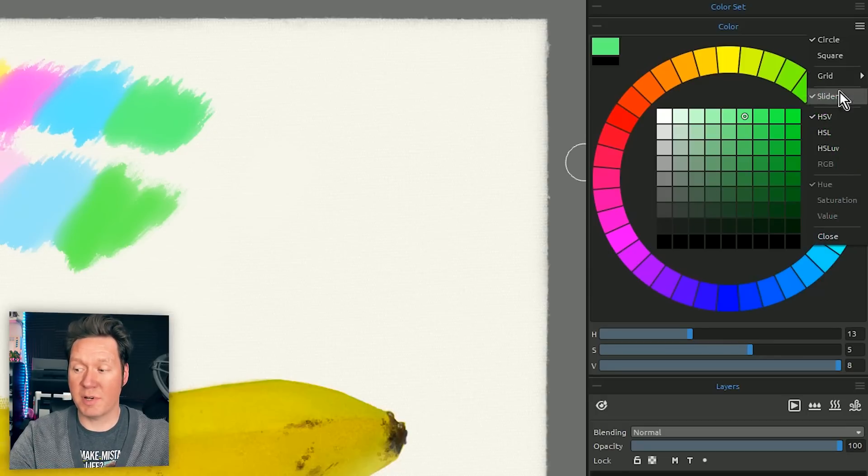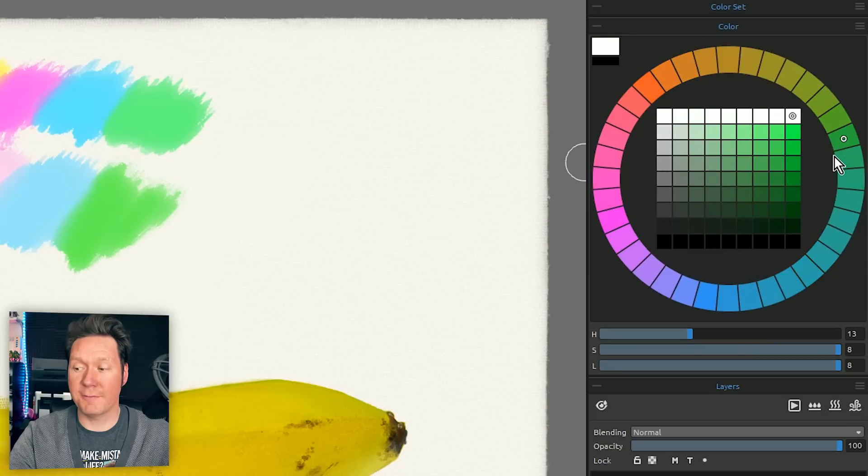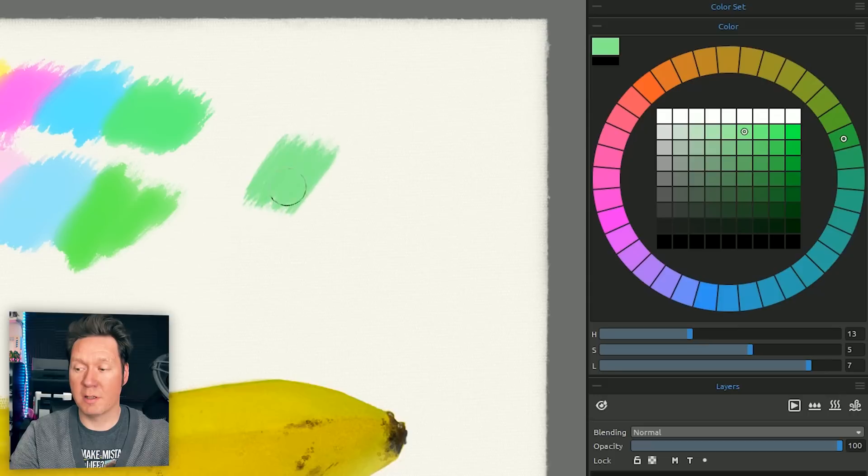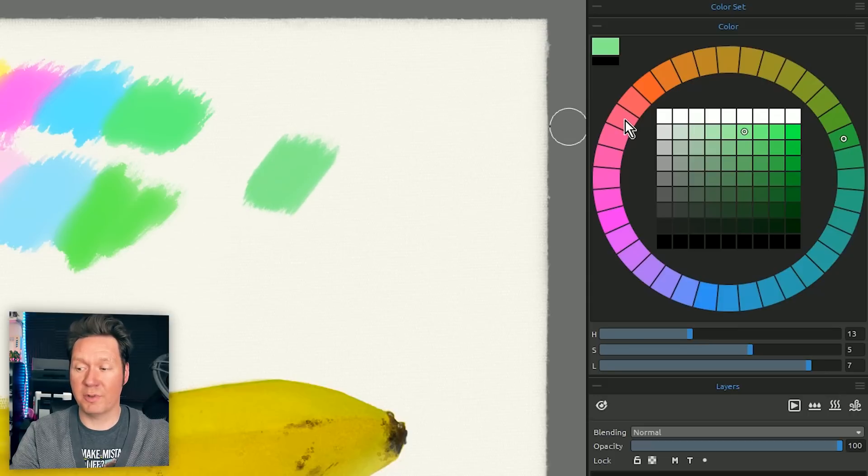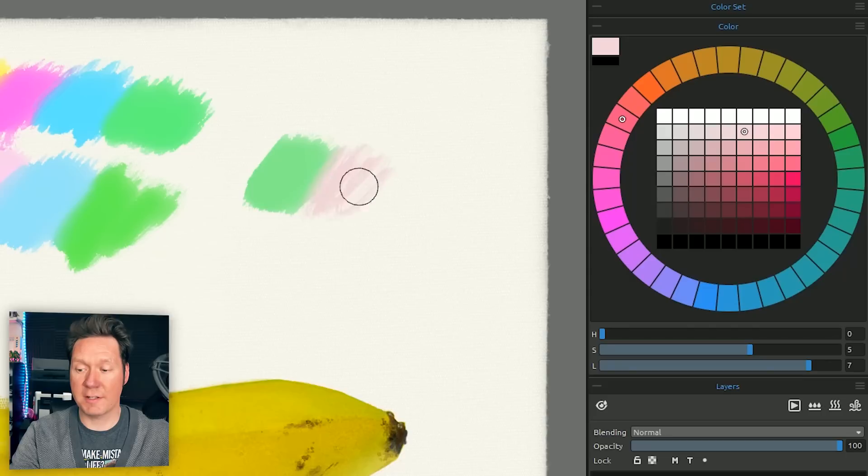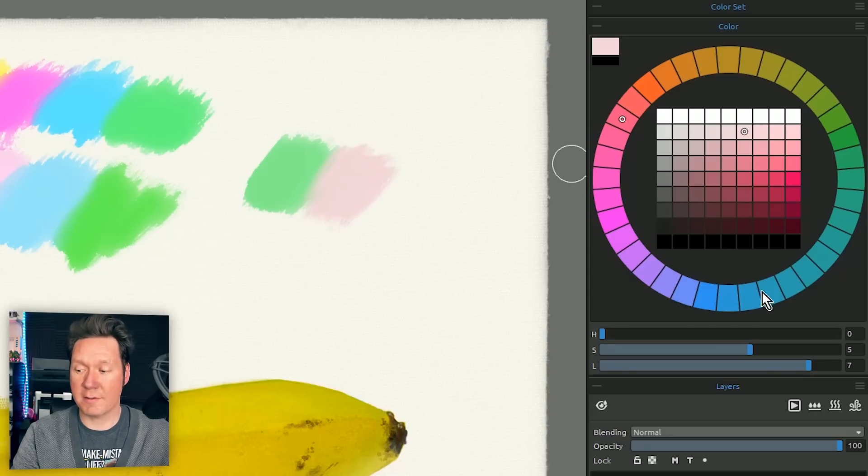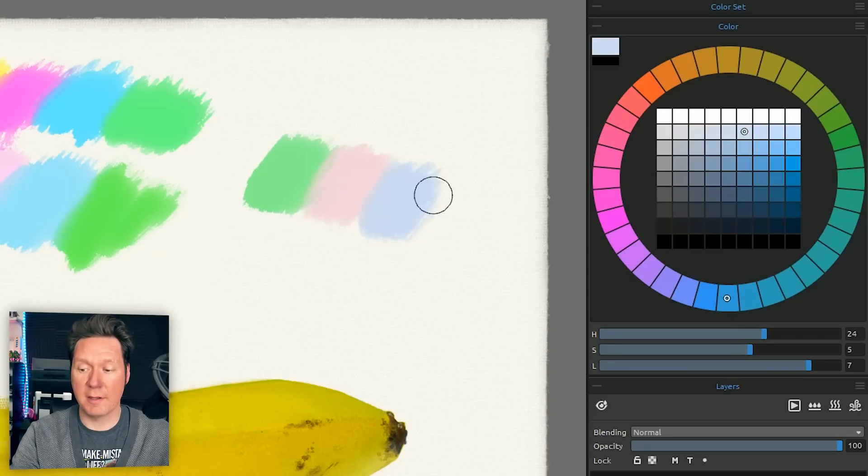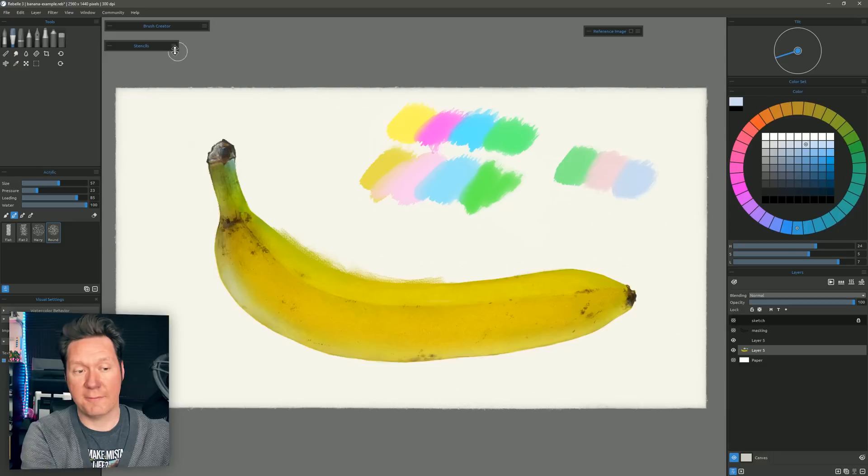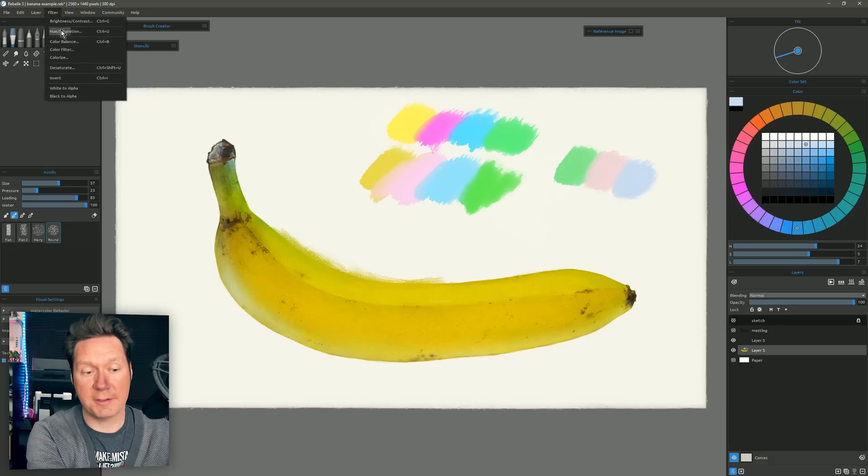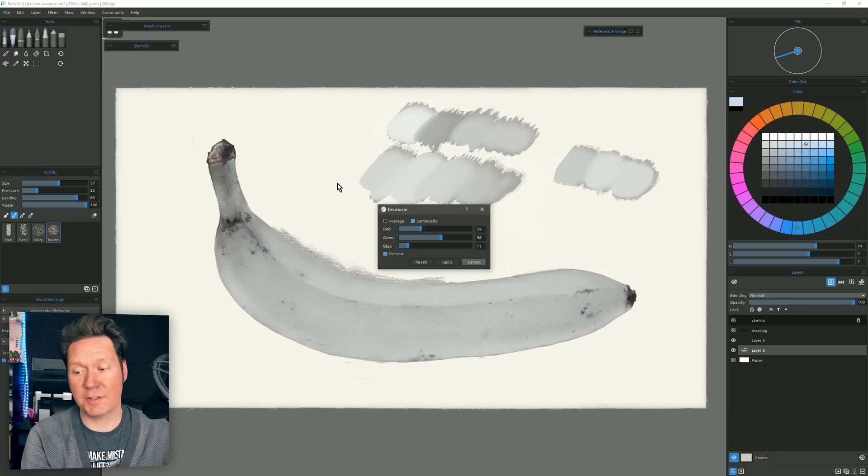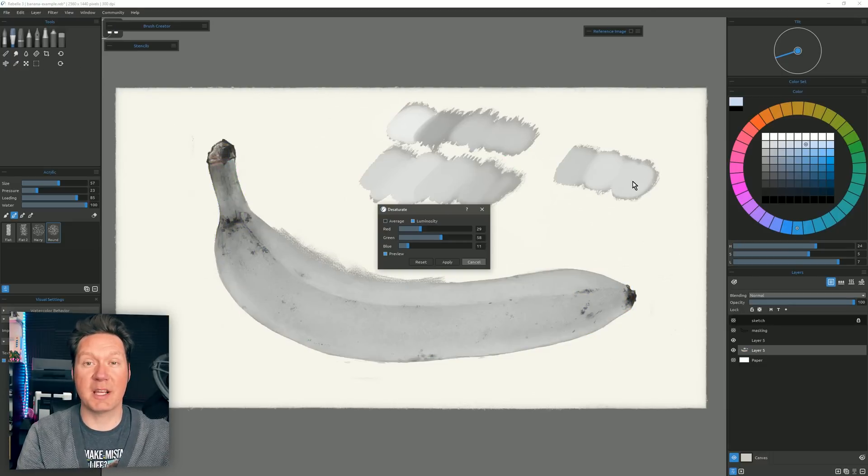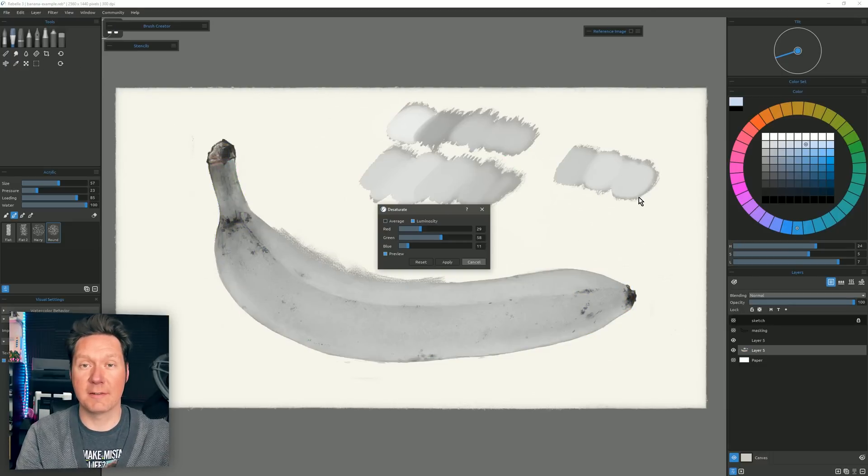I'm going to go ahead and change it back to HSL UV and again I can choose one of these green colors here, put some of that down, change to a completely different hue like this magenta, put some of that down, go down to this blue and put down some of that. And if I go to Filter, Desaturate then again you can see those brightness values remain more consistent.